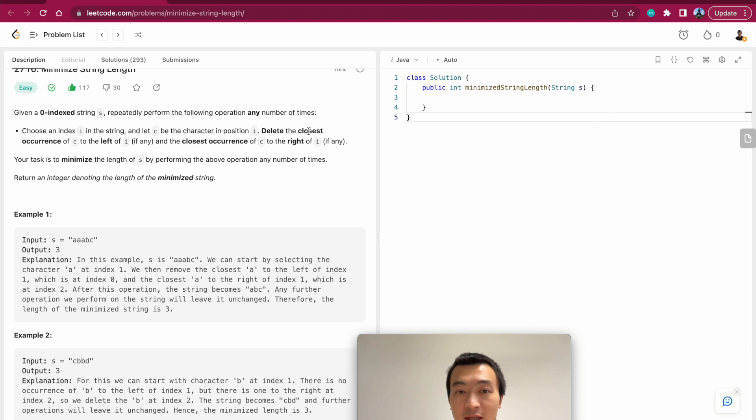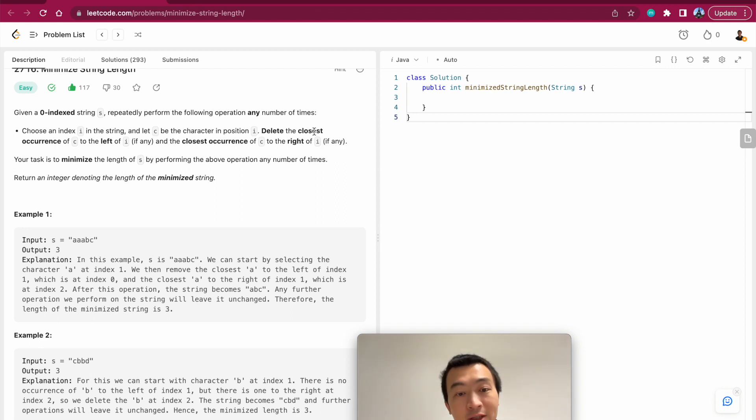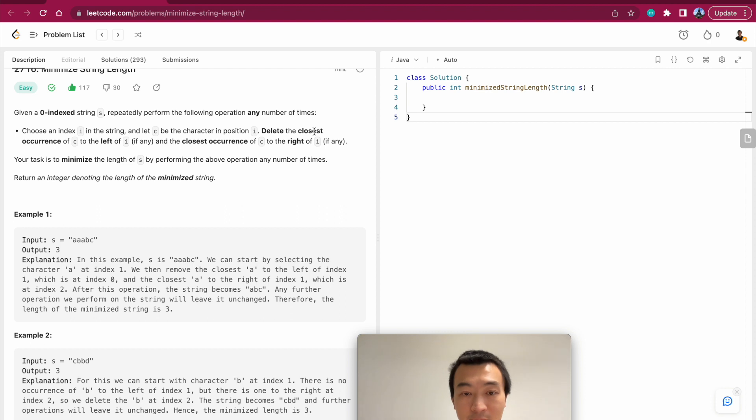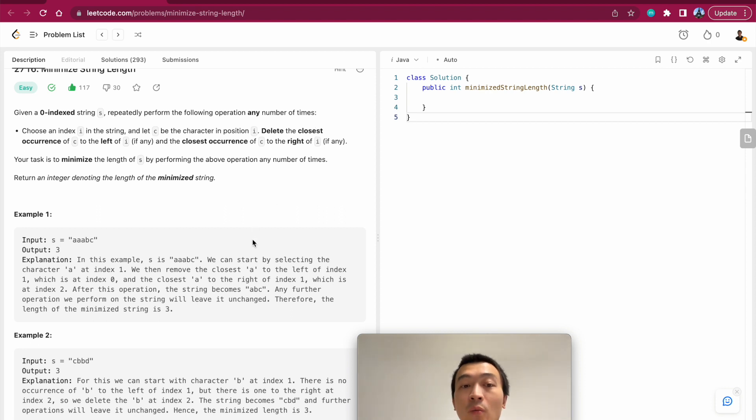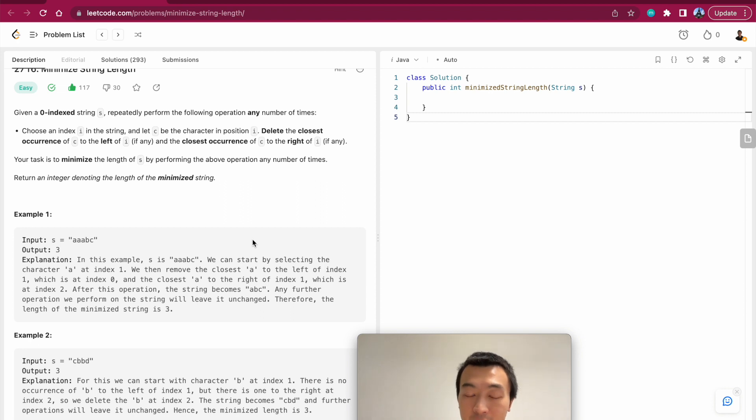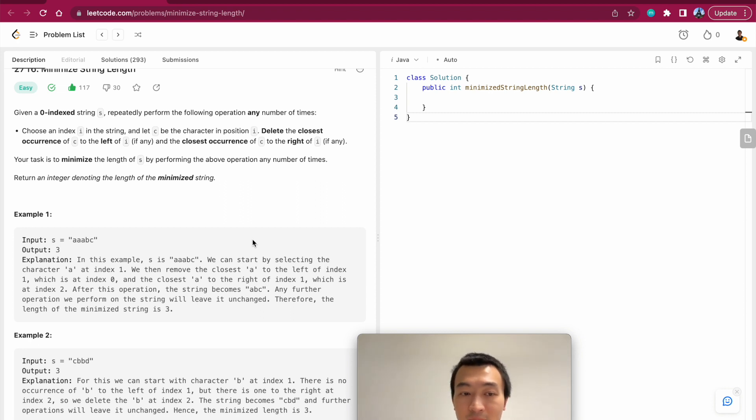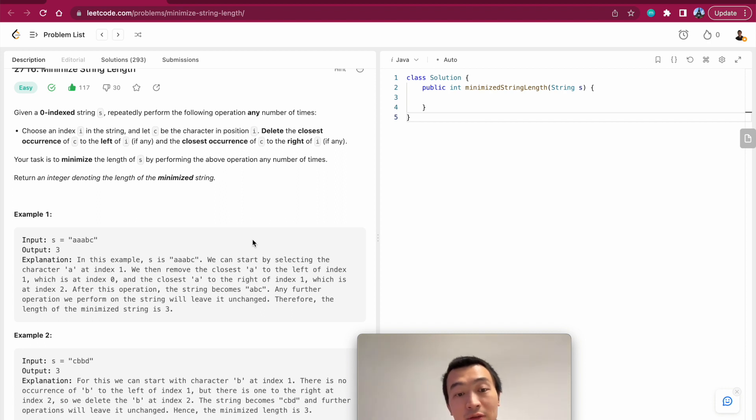Which is asking us to delete the closest. If you think about it in another sense, it's basically asking us to keep only one occurrence of the same character. If we encounter the same character a second time, a third time, a fourth time, or how many number of times, we don't need to keep them, we just remove them, right?